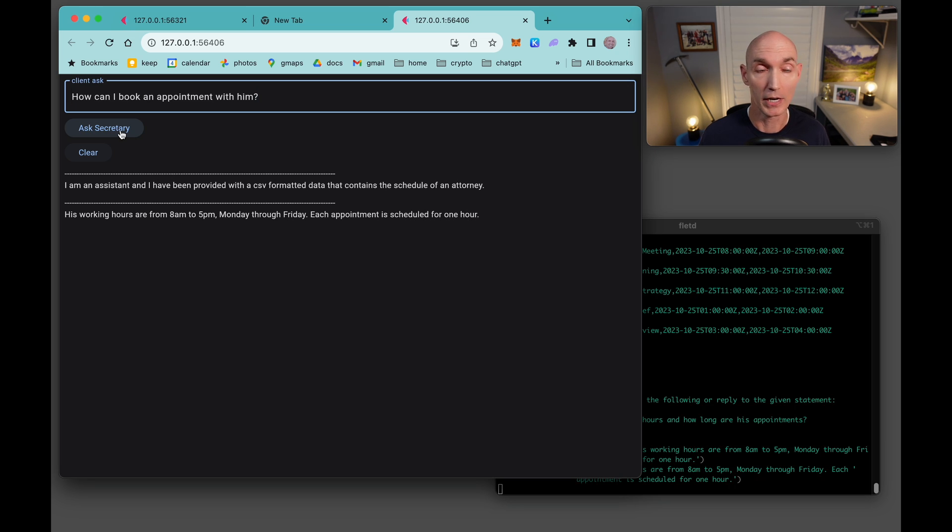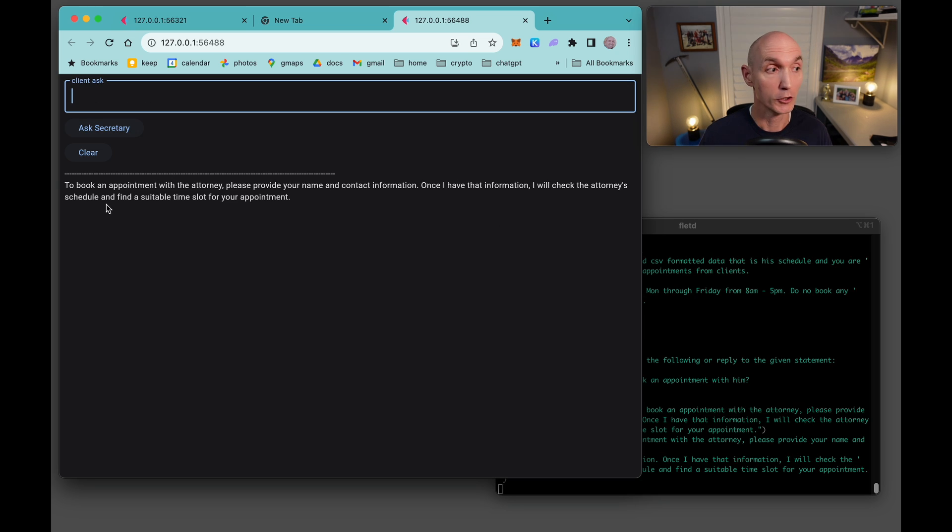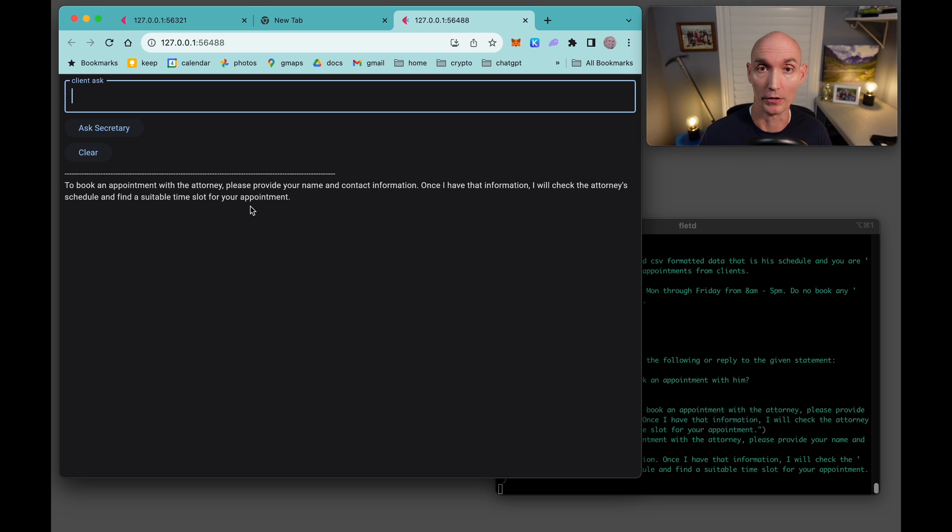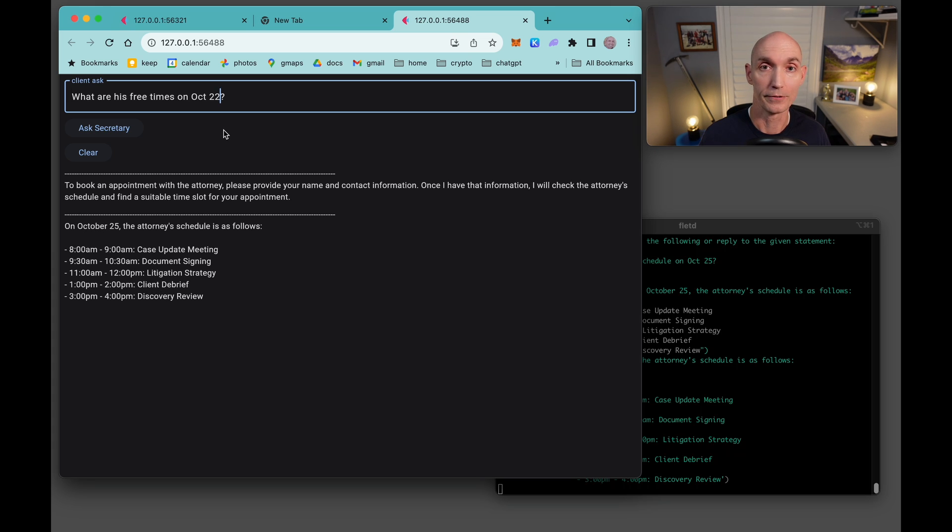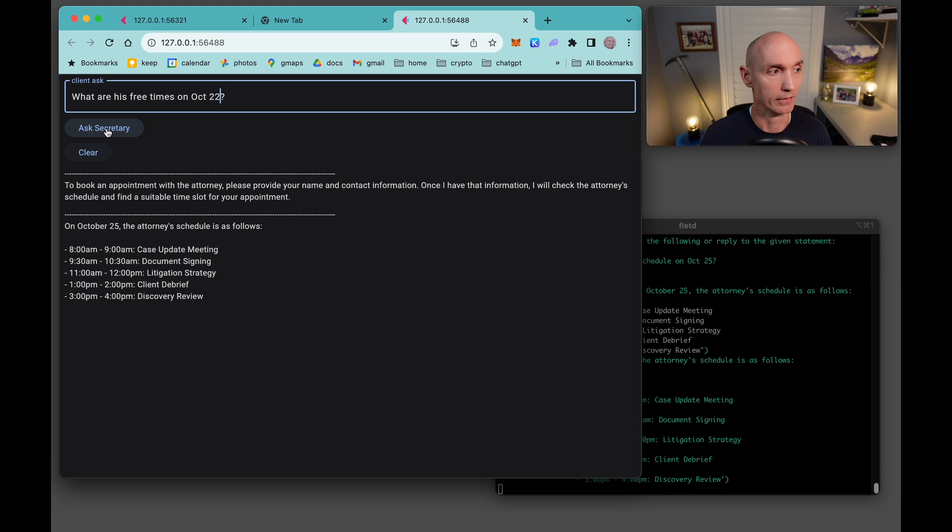How can I book an appointment with him? To book an appointment with the attorney, you do this, provide your info, and I'll book a time for you. What is his schedule on October 25th? And here it books all five appointments from 8 to 4pm. What are his free times on October 22nd? Okay, and there are all the free times.